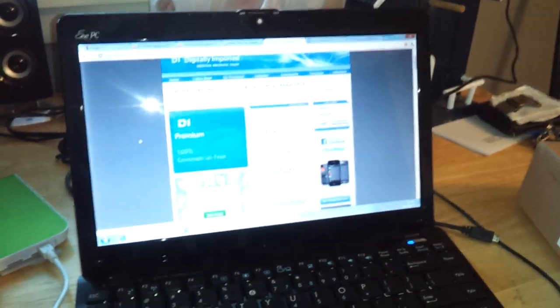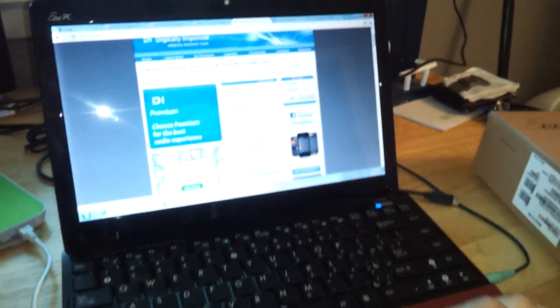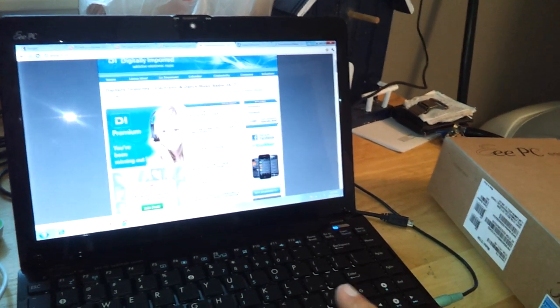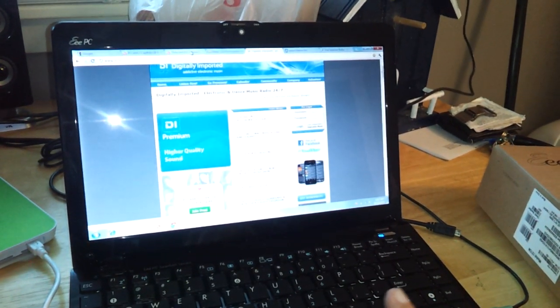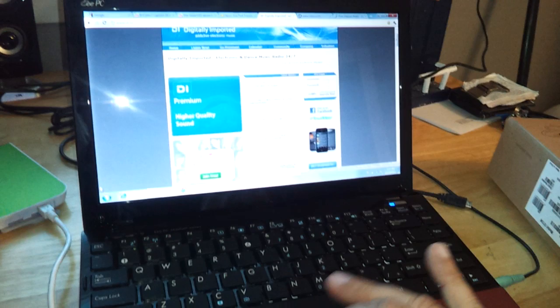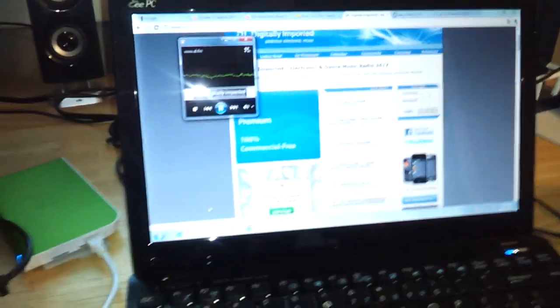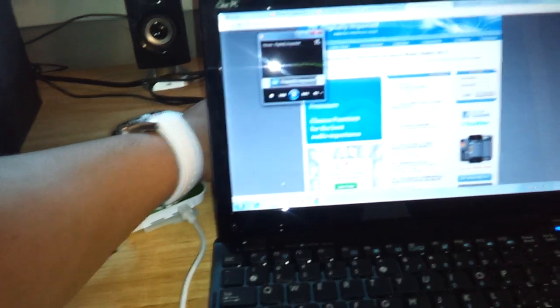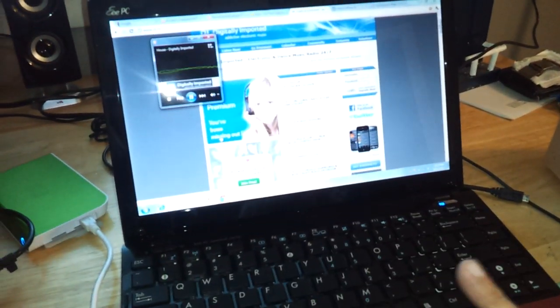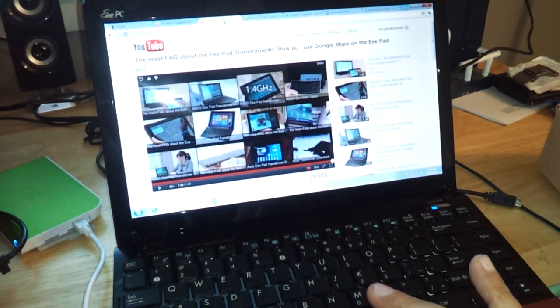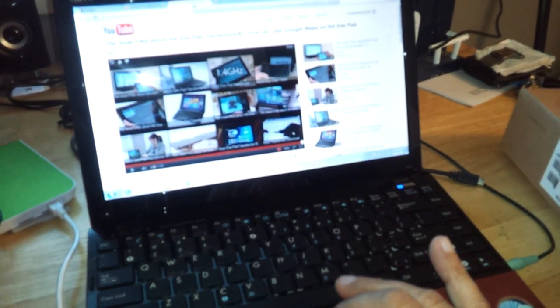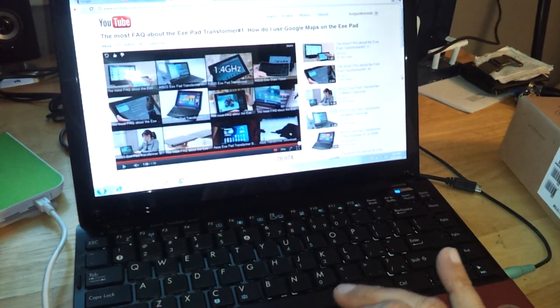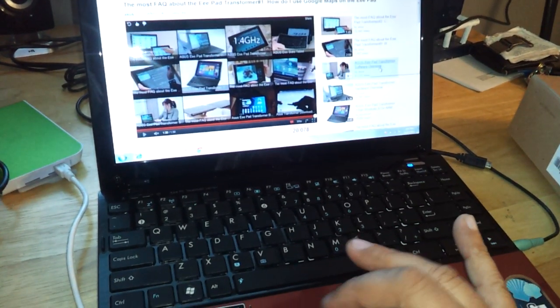Right now I'm streaming music, and I want to show you the performance doing different things at the same time. Let's see, right here I'm streaming music. I'm going to open, I have here a YouTube page open. So let me open a video while I'm streaming music.